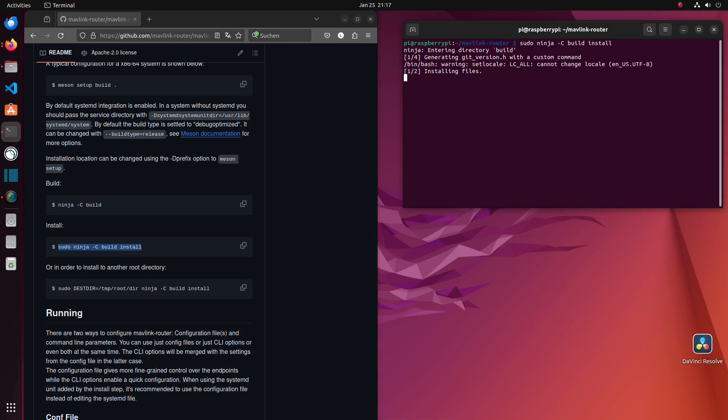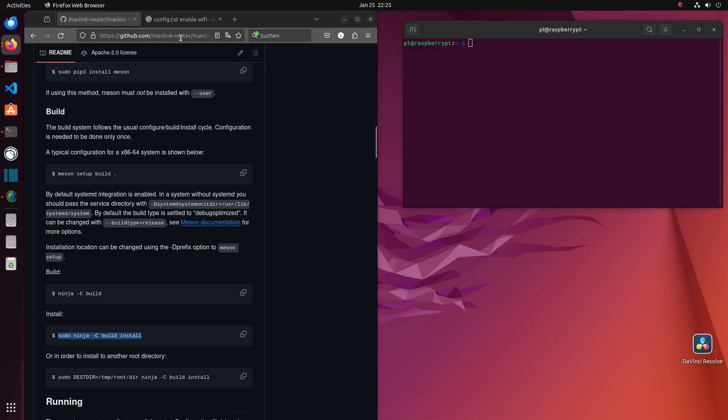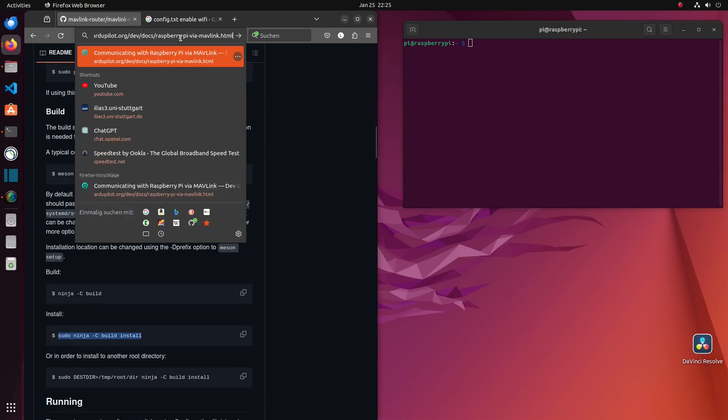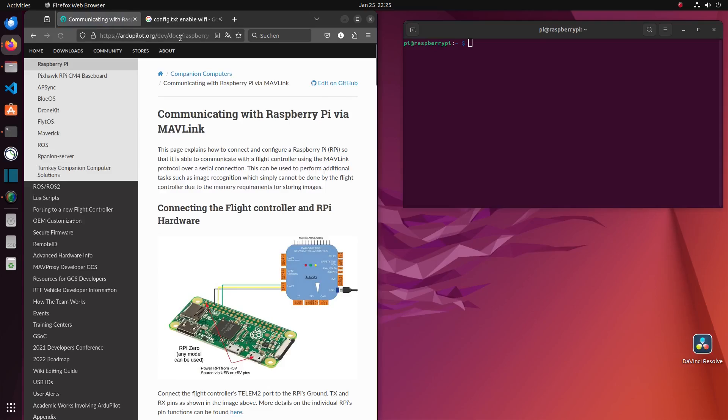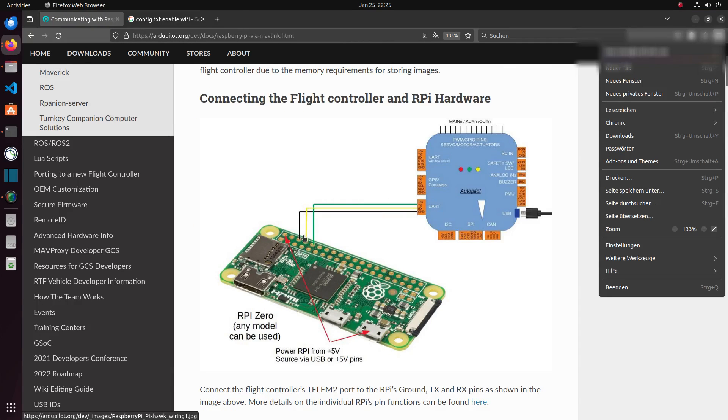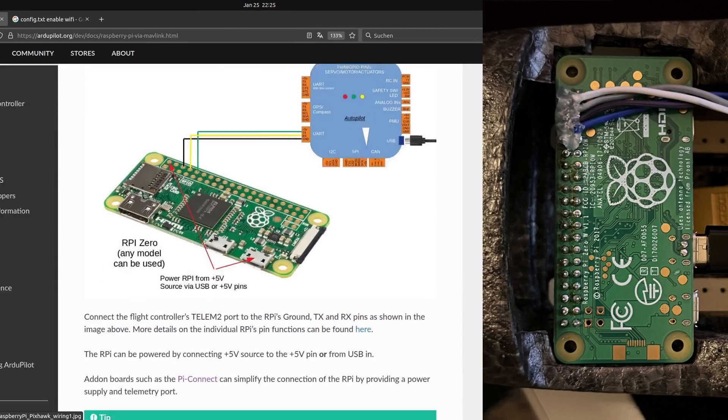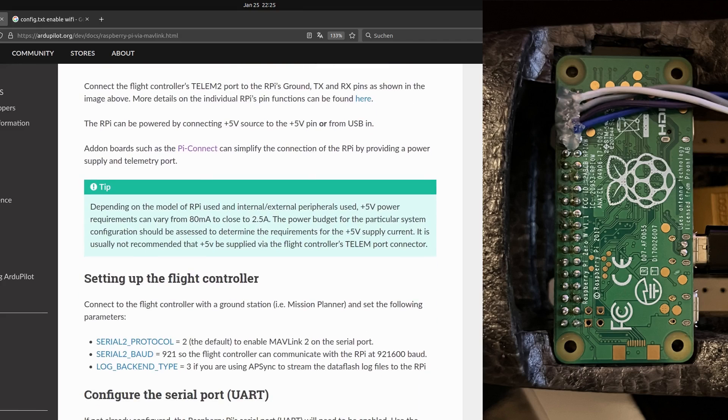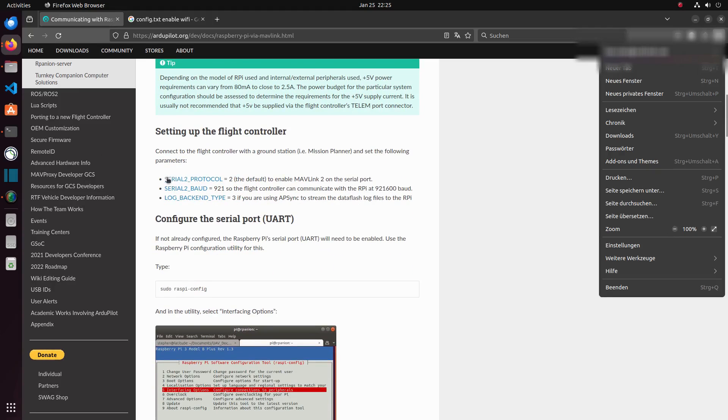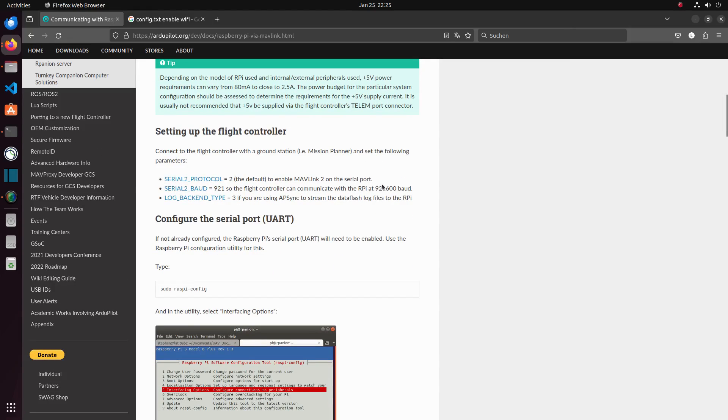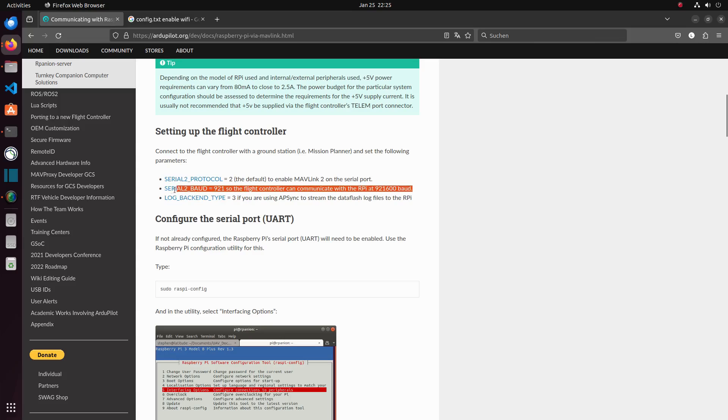To now use Mavlink router your Raspberry Pi has to be connected to your flight controller. For more information on how to connect your Raspberry Pi with the flight controller, please look at the autopilot documentation. When connected, please make sure that the UART port you are using is correctly set up.